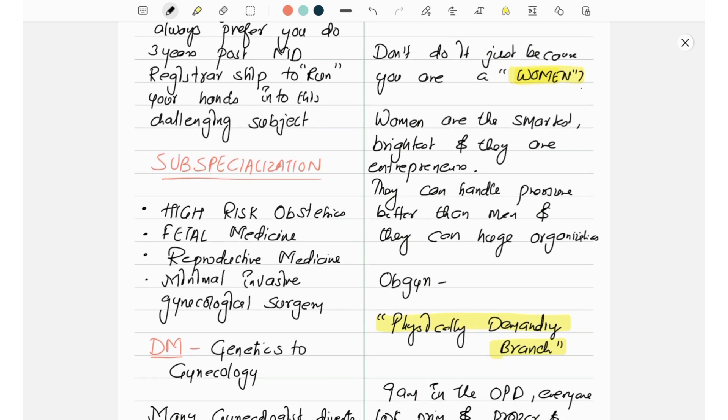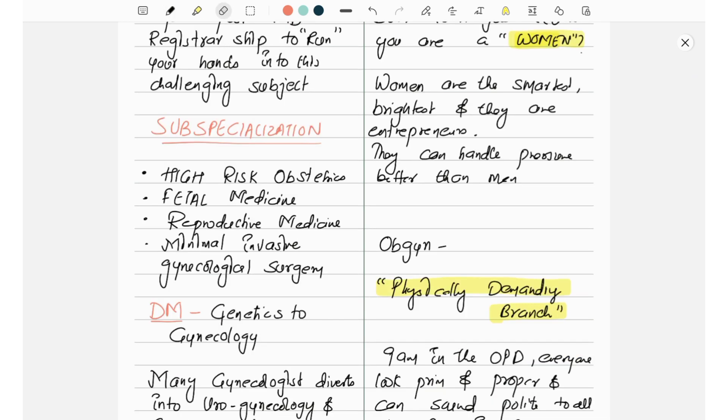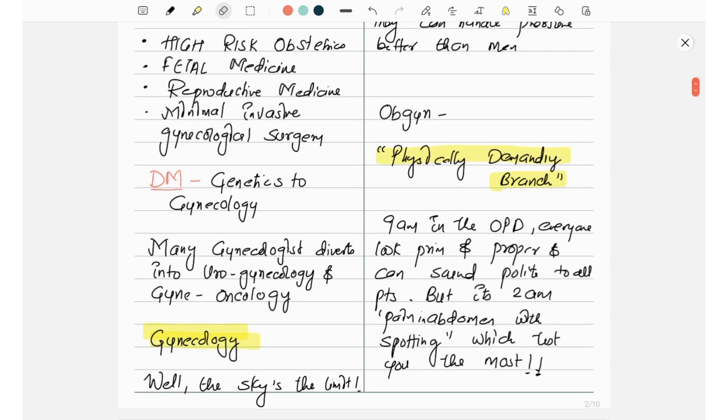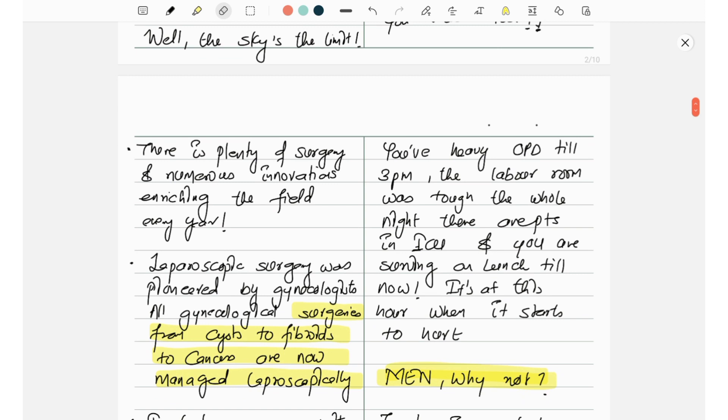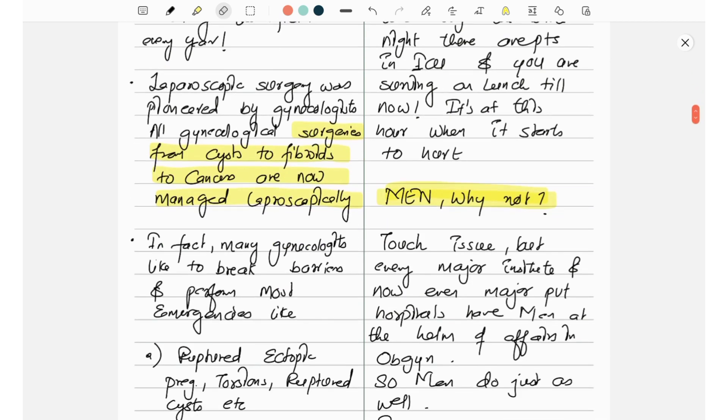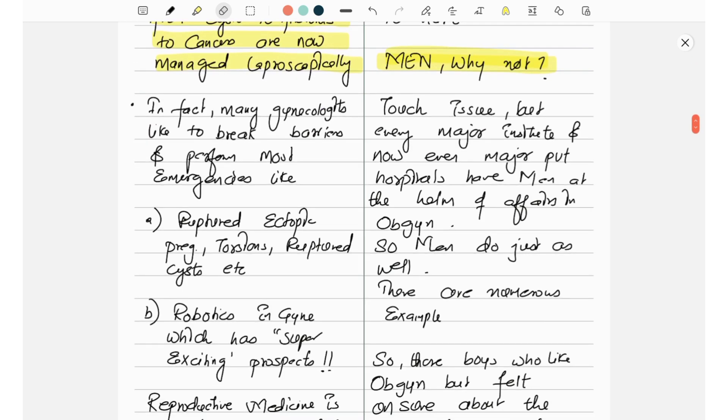Women are the smartest, brightest, and they are the entrepreneurs. They can handle pressure better than men, and OBGY is a physically demanding branch. So if you're attending OPD from 9 AM in the morning, everyone looks prim and proper and can sound polite to all the patients. But by 2 PM, pain in the abdomen with spotting will test you the most. You have heavy OPD till 3 PM, the labor room was stopped the whole night, there are patients in ICU, and you are surviving on lunch till now. It's at this hour when it starts to hurt.